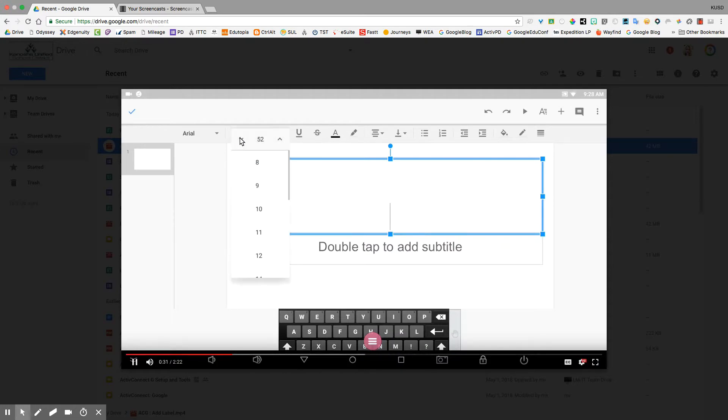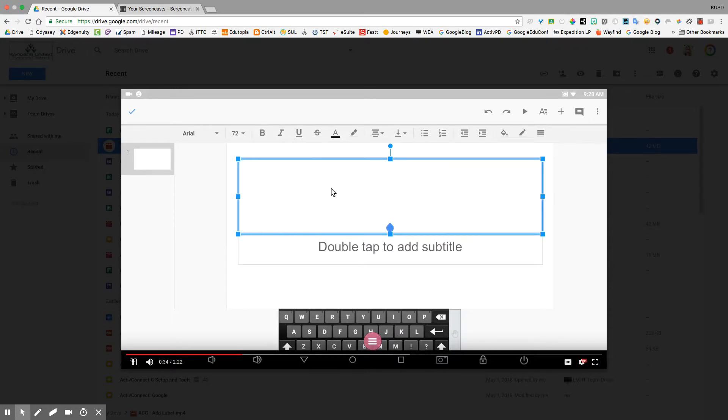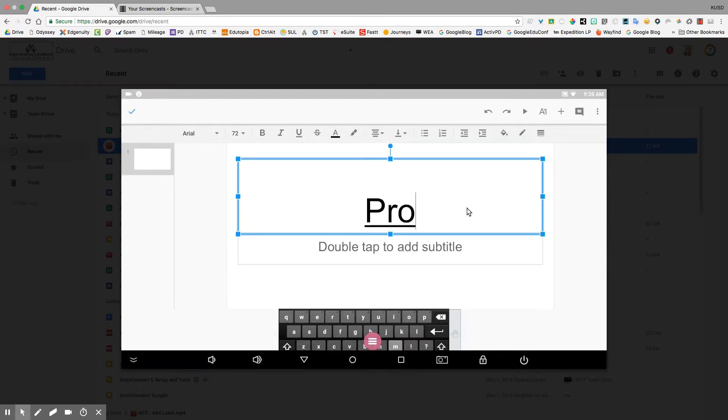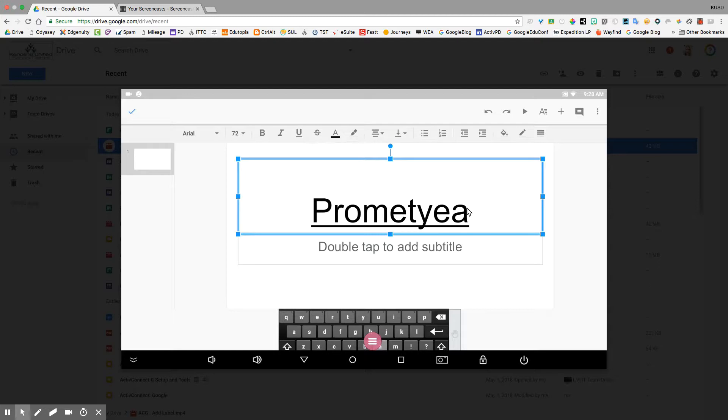actually going to go up here and change the font size. It's just a little easier to change it before I start typing. So I'm going to go ahead and type in Promethean and